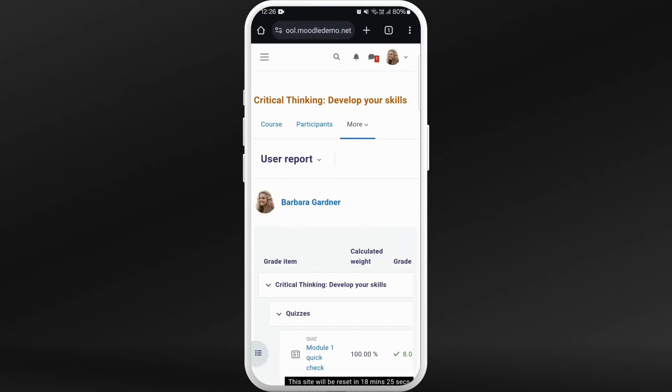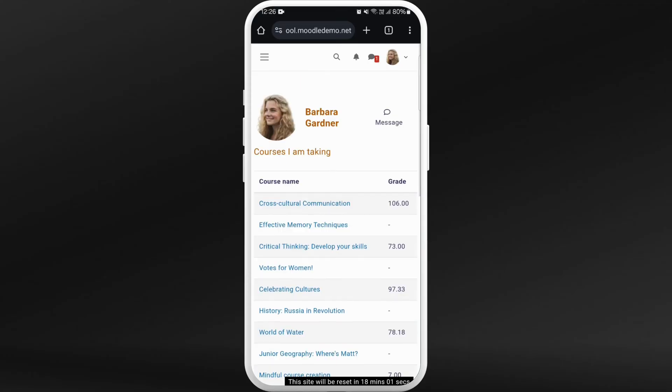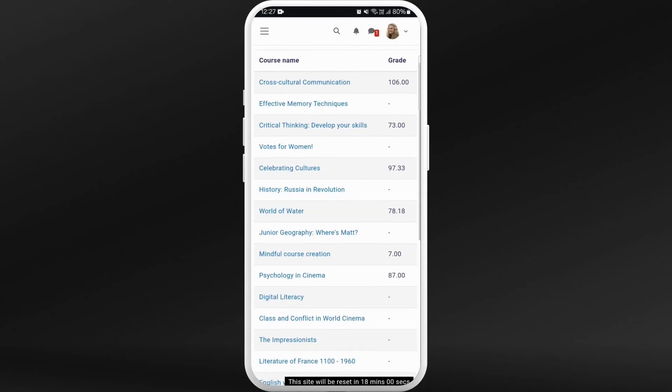Now select grades from here. You can check the grade of this particular course. If you want to check grades of all courses at once, you need to go to your profile. Here you can see the profile icon at the top right corner. Tap on it.